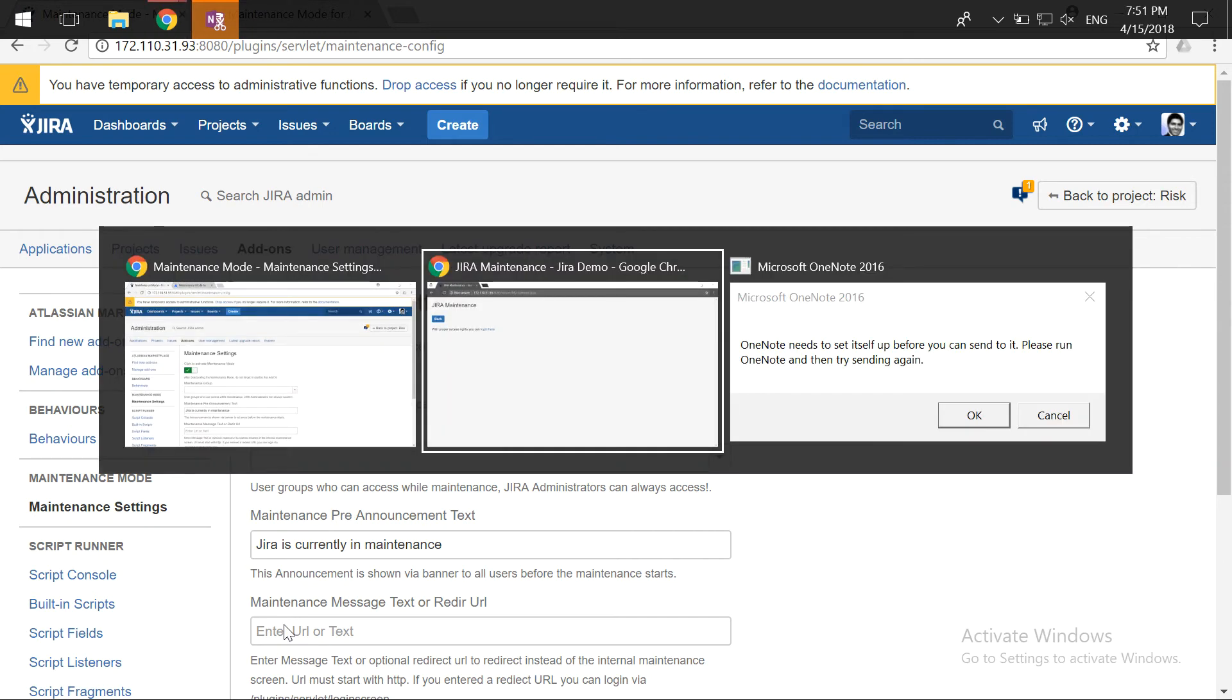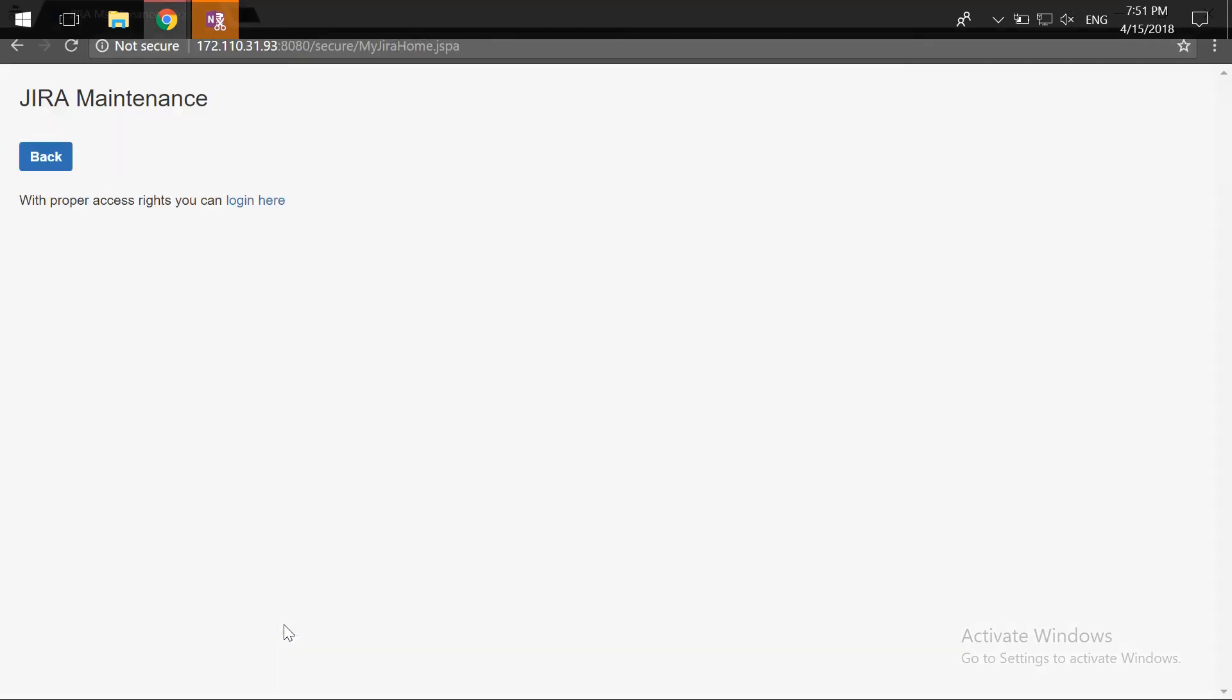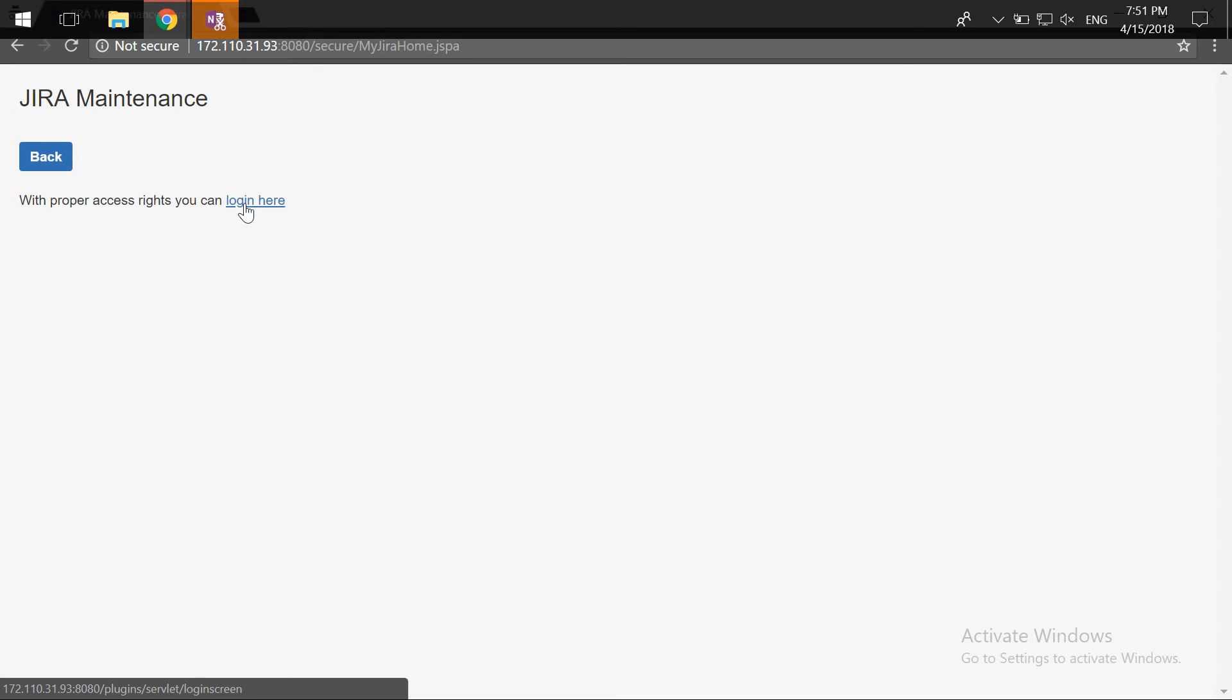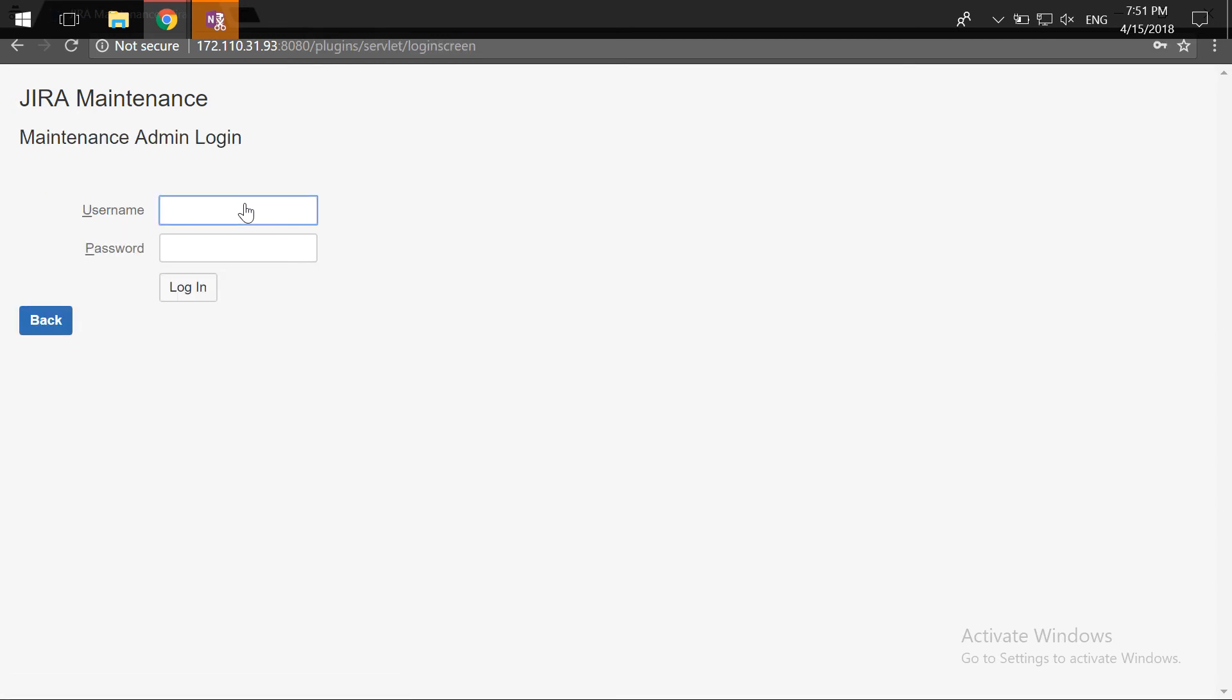I have already enabled this and let me just take a look at how the maintenance works. Right now if you take a look at your Jira instance and if I try to log in in a different window, I get this option here to log in. I'm assuming that only Jira administrators can log in.